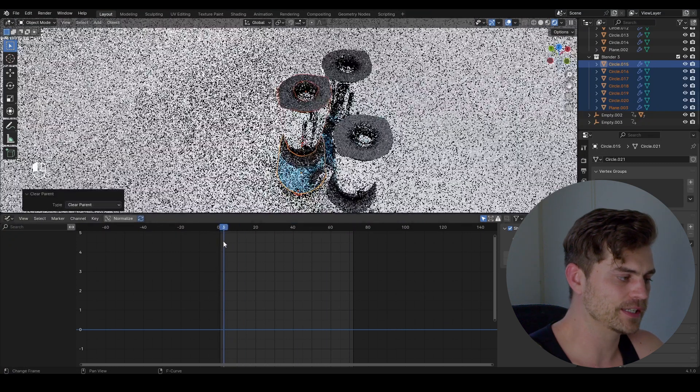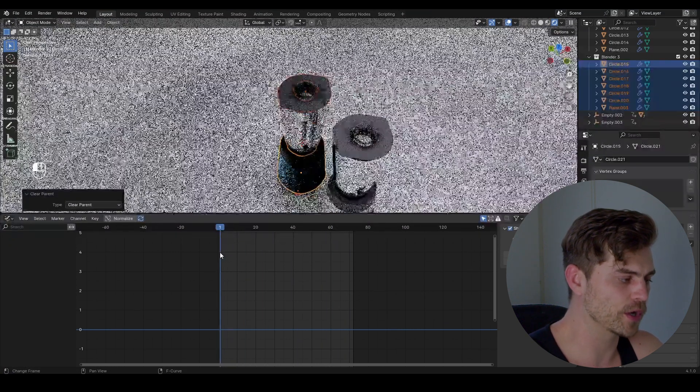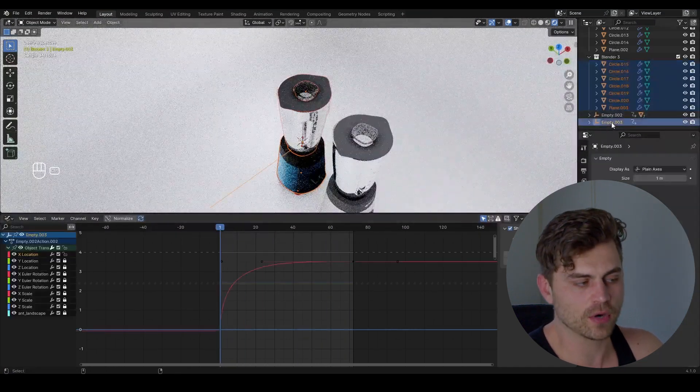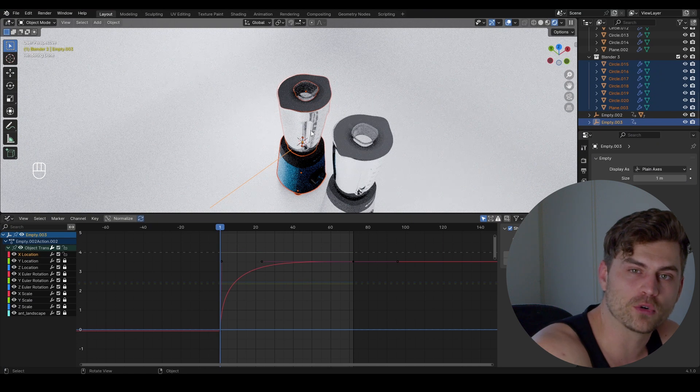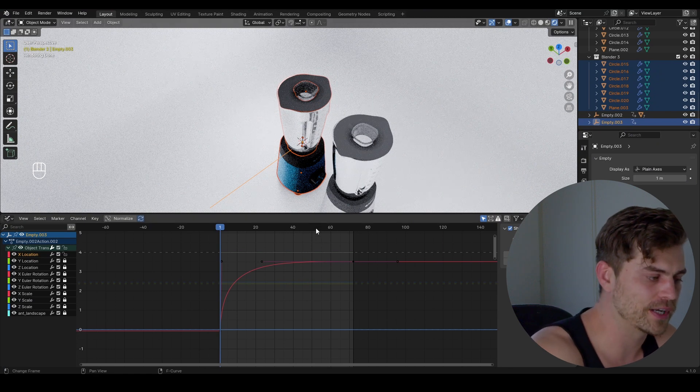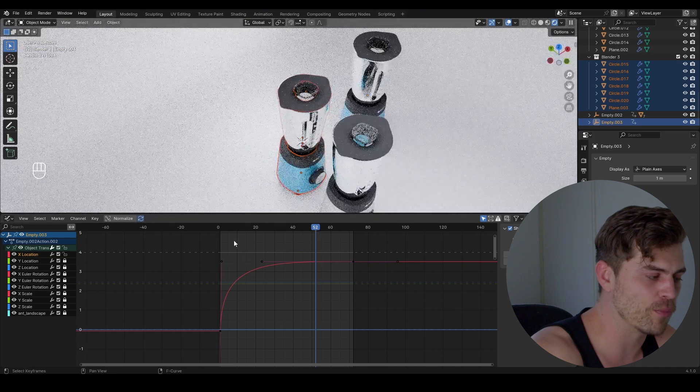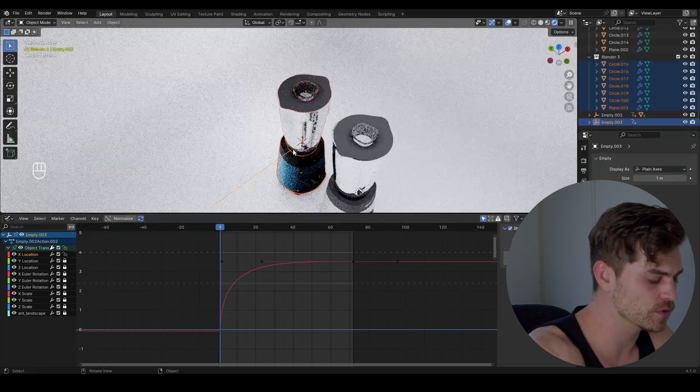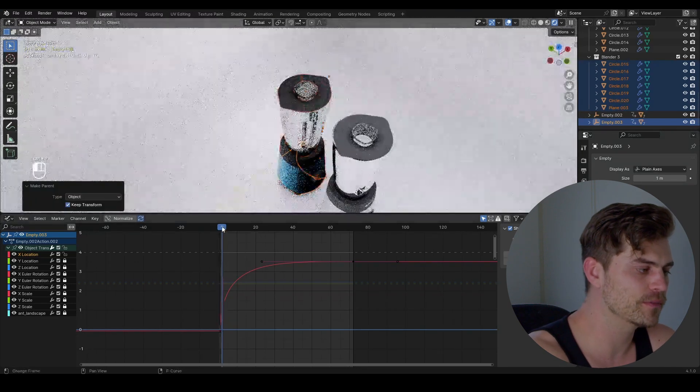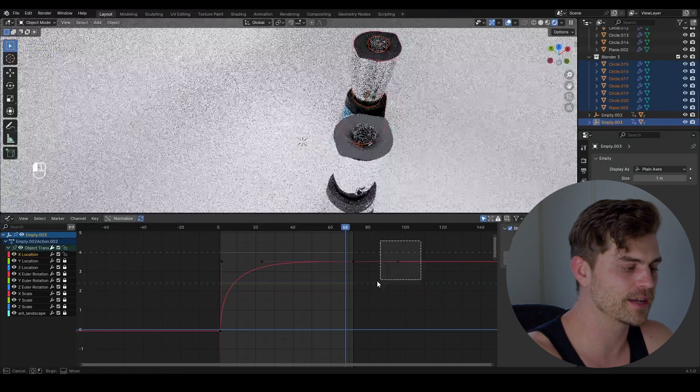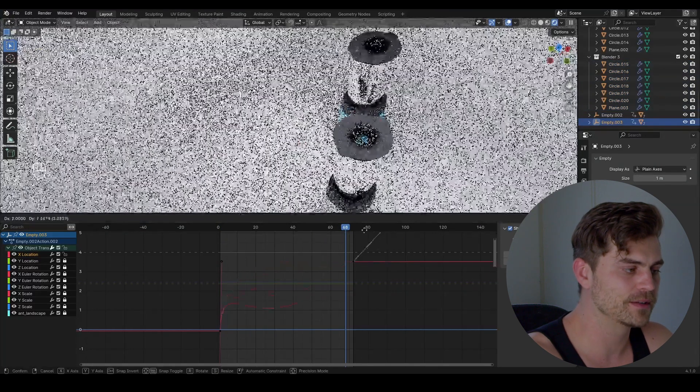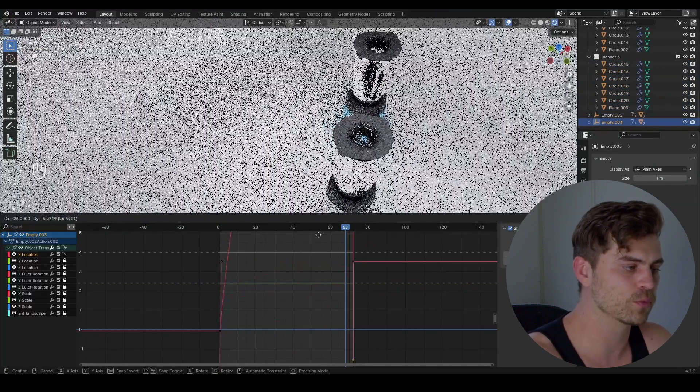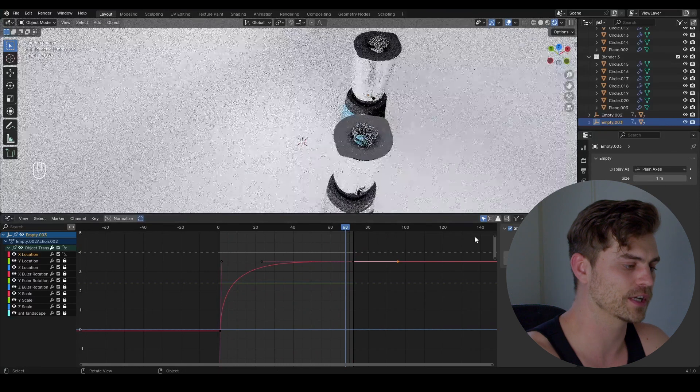And right now you can see it is standing still. So move back to frame 1 once again, select empty 003 because we want to parent the empty when the origin point is at the right position. So don't parent it when it's right over here for example, because it will mess things up. Go over to frame 1, control P, object, keep transform, and now it should move along once again. But if we change this line on the empty, you will be able to see that one of the blenders is moving and the other one is not.